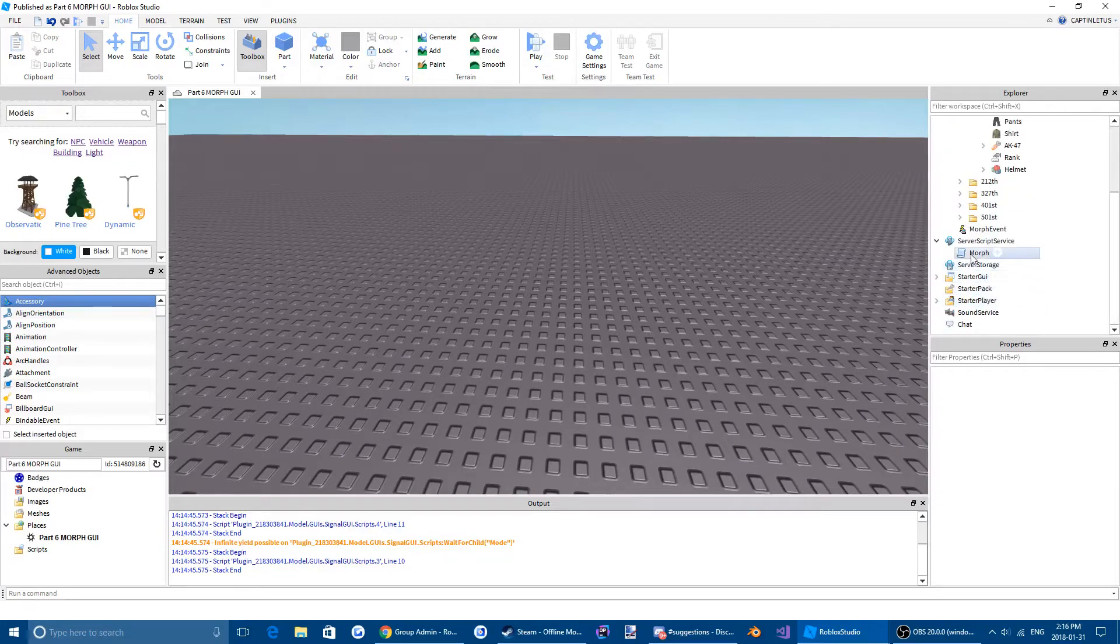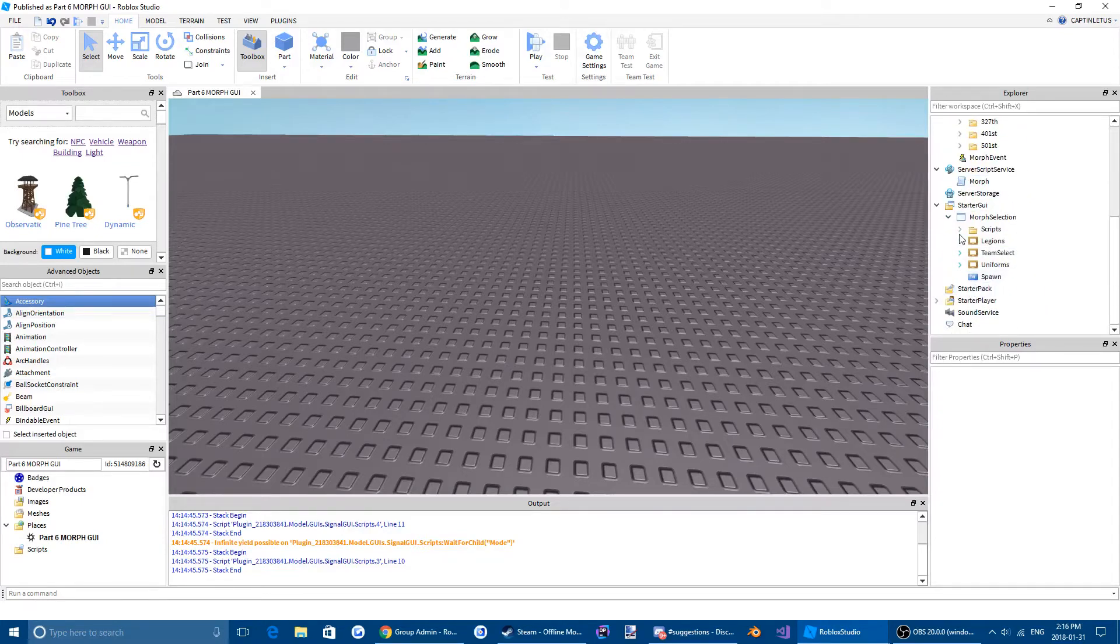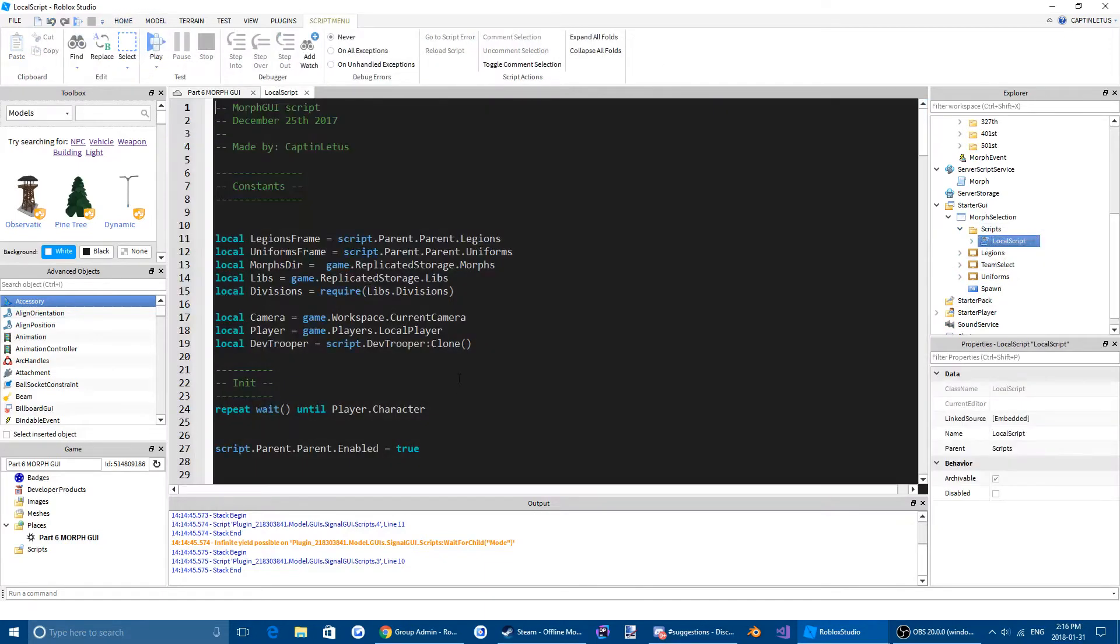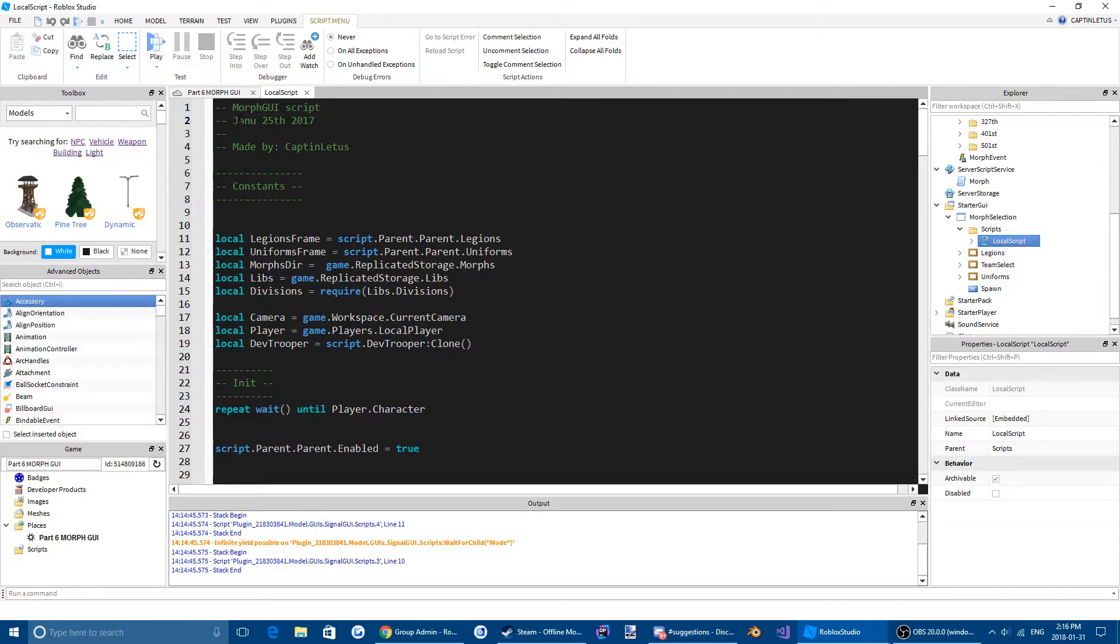So to test this, or add into our script, I guess, come over to your local script in your client, or your star GY. I'm going to change the date to January 31st. It was 2018 now.